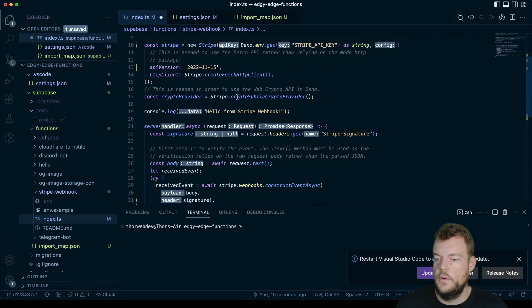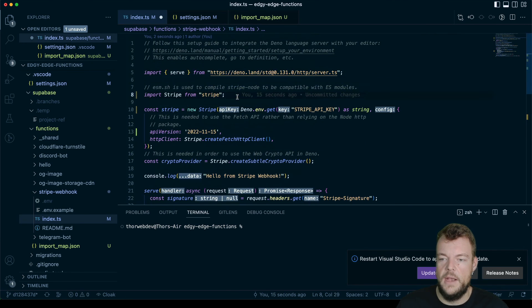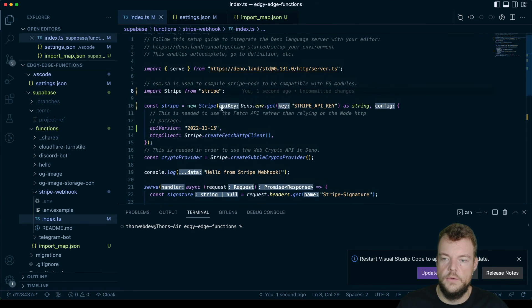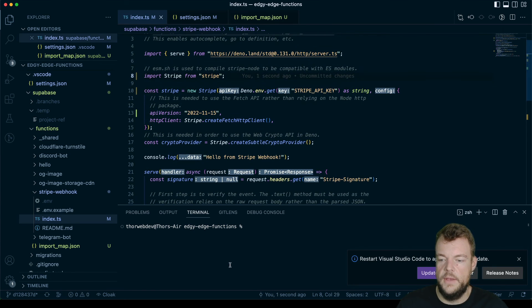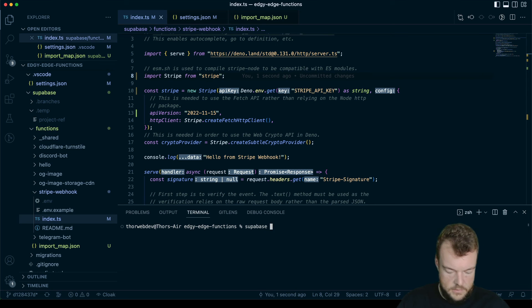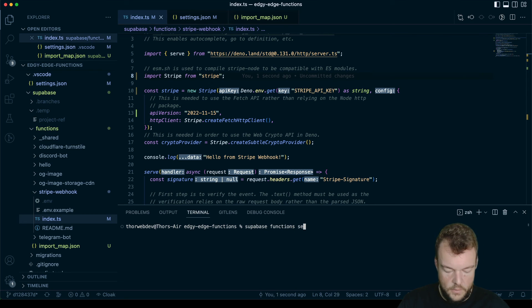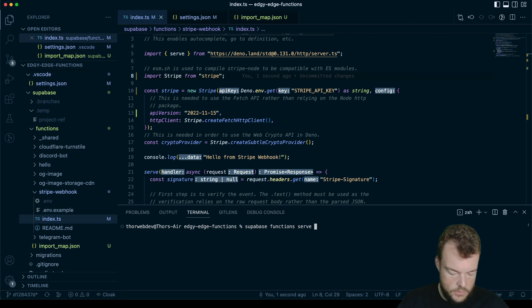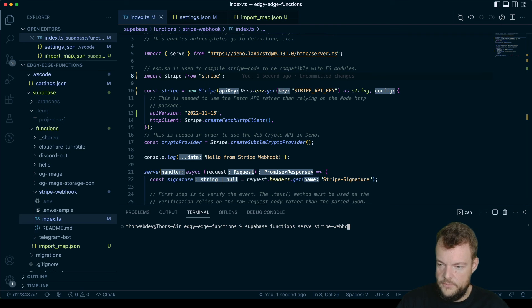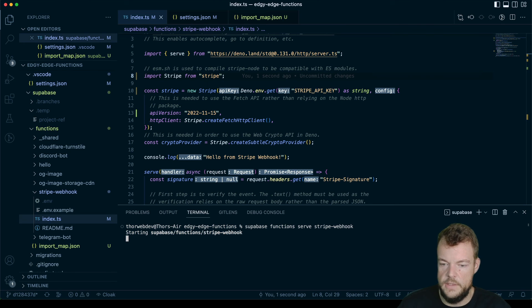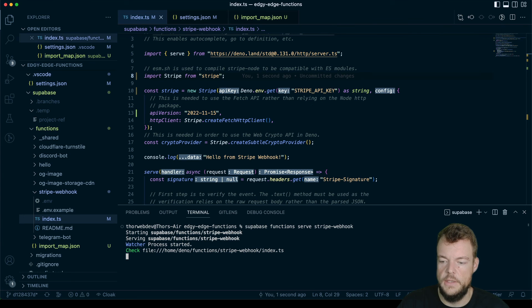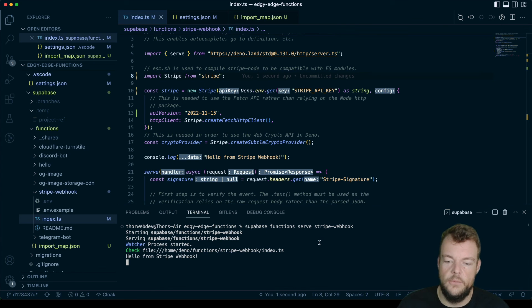And so lastly, what we can do to verify this is we can run our supabase functions serve, and we want our stripe webhook function to see if that is all working fine. And we can now see that this is working correctly. And we're getting hello from stripe webhook.